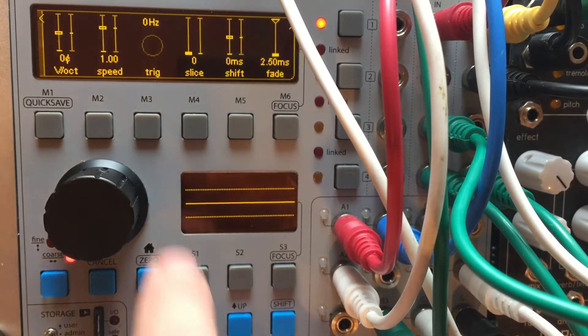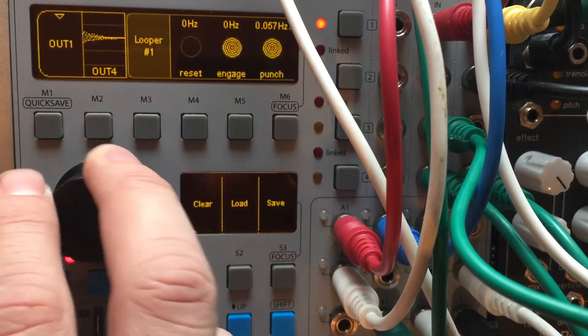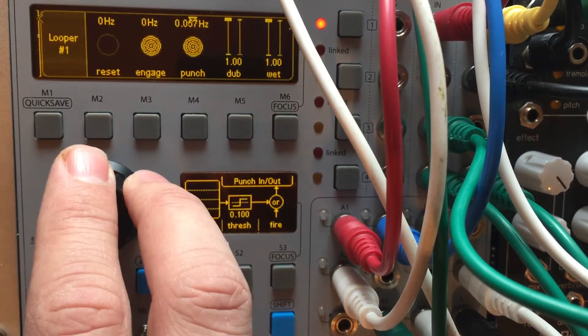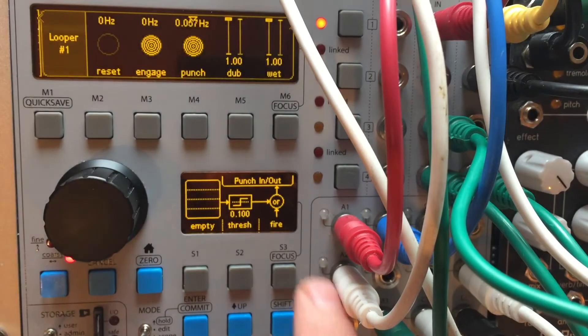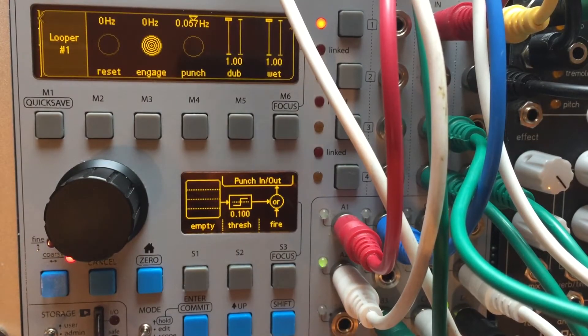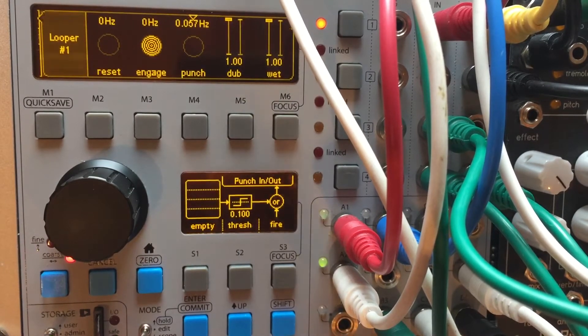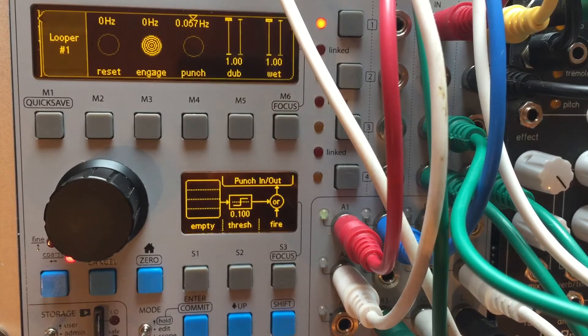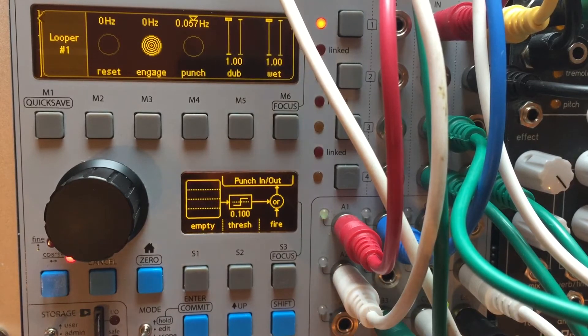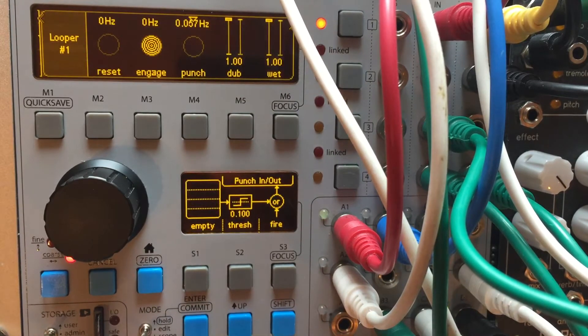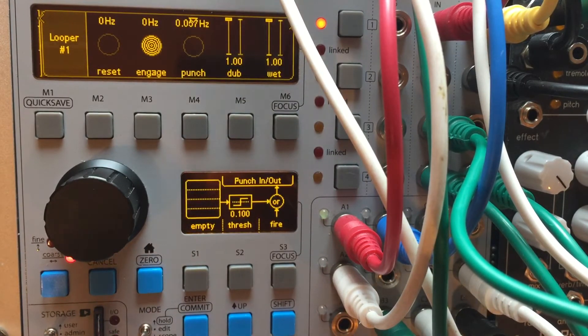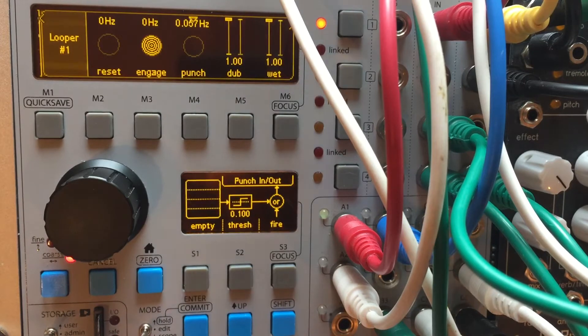But how this gets interesting is if I punch out of this looper now, I can basically sample something on the fly, sort of freeze it. And then that's my oscillator tone.